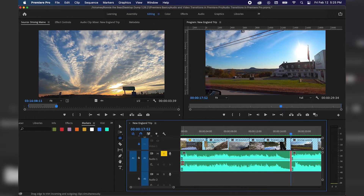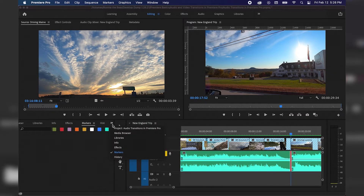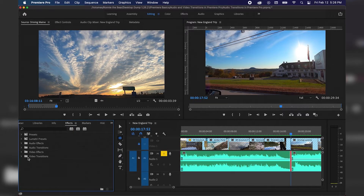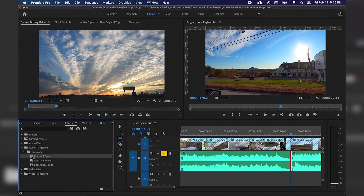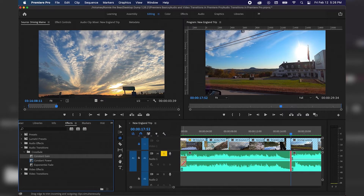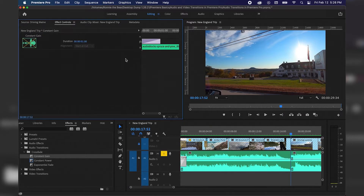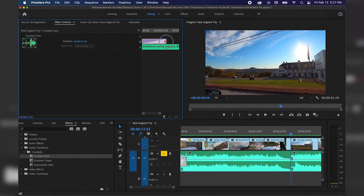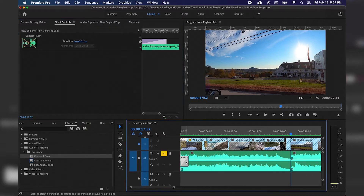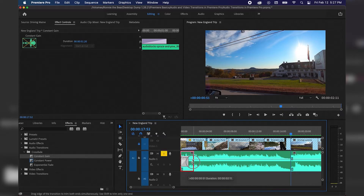Another thing we'll want to do is fade the music in at the beginning. You can do this by adding keyframes and using your pen tool, but we're just going to go to Effects, drop down Audio Transitions, and twirl down Crossfade. We'll start with Constant Gain — that's going to make the music fade in as the whole clip begins. I'll click and drag this over to the audio clip on Audio Track A1 and it will snap to the beginning. I'm going to return to my selection tool by hitting V, then select this audio transition and go up to Effect Controls to see the duration. We can extend it by hovering over the right side and clicking and dragging, either in Effect Controls or directly in the timeline.